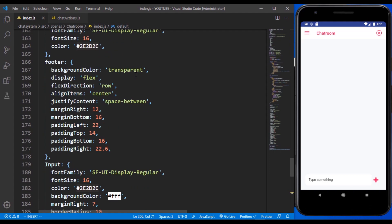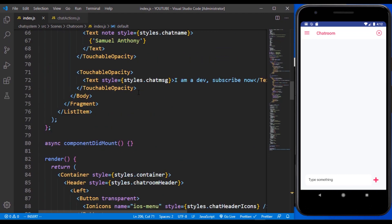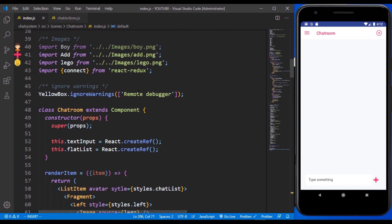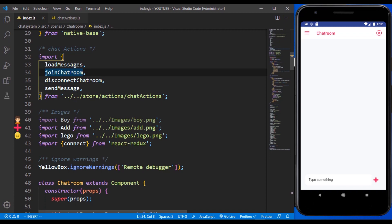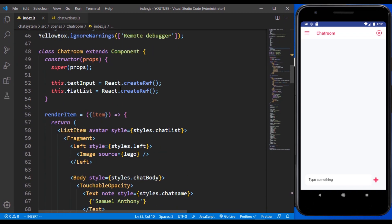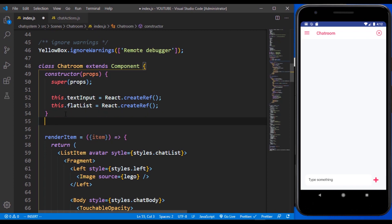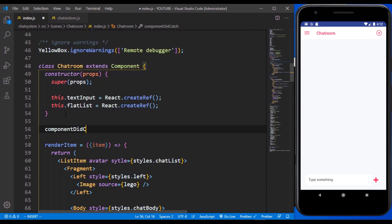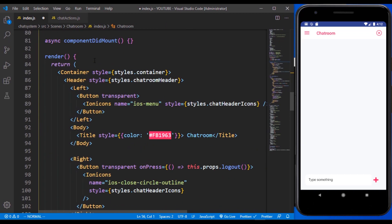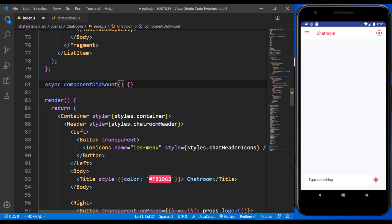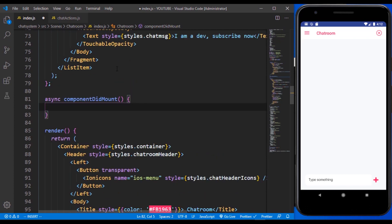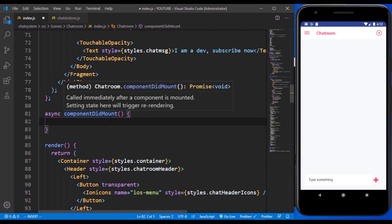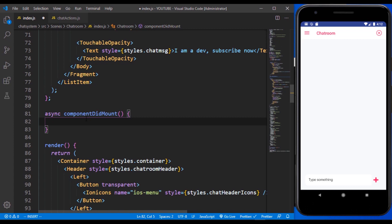Nothing is going to happen now because we are not making use of any of them yet. The first thing is to load our messages. Whenever we want to load our messages, we are going to make use of the loadMessage action. This is going to fire up in componentDidMount. It's going to be an async function because we need to grab the user and also the token from AsyncStorage, since we are going to be sending these two things to the server.